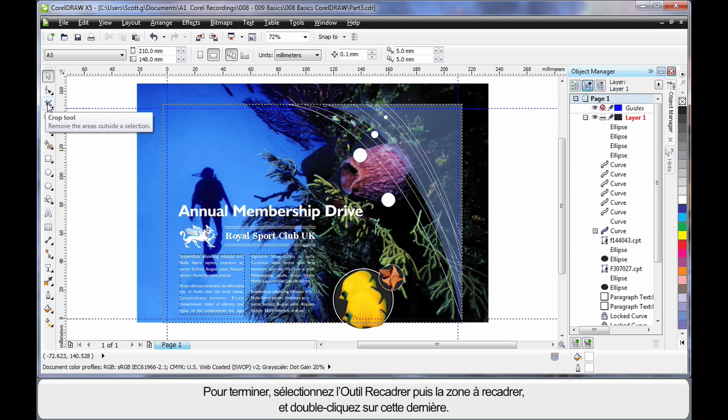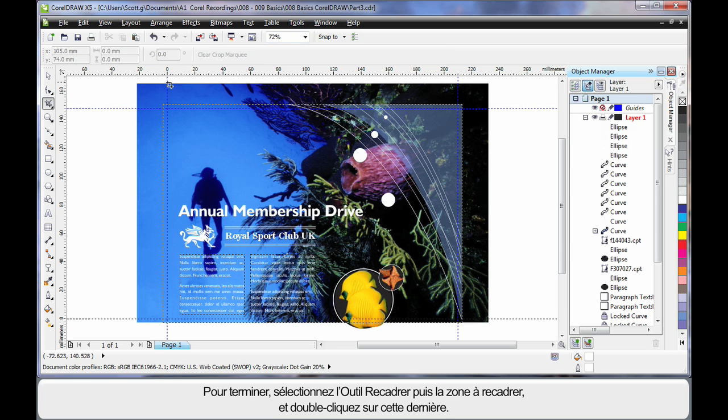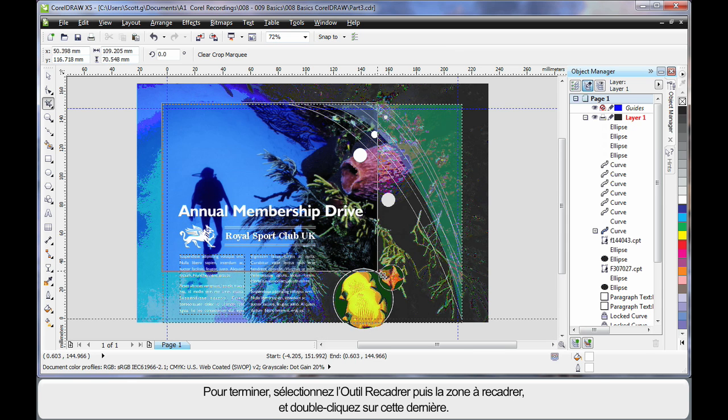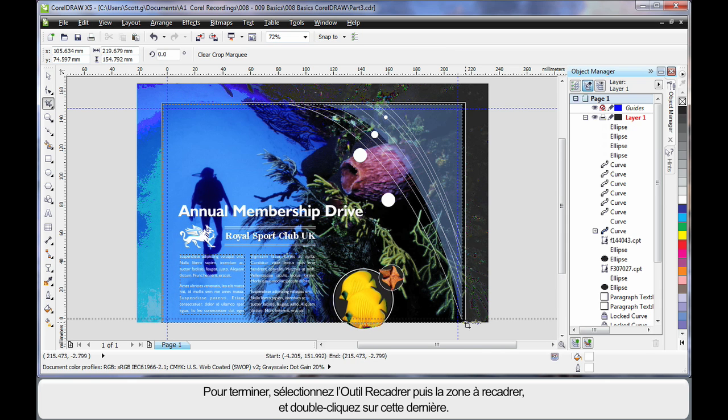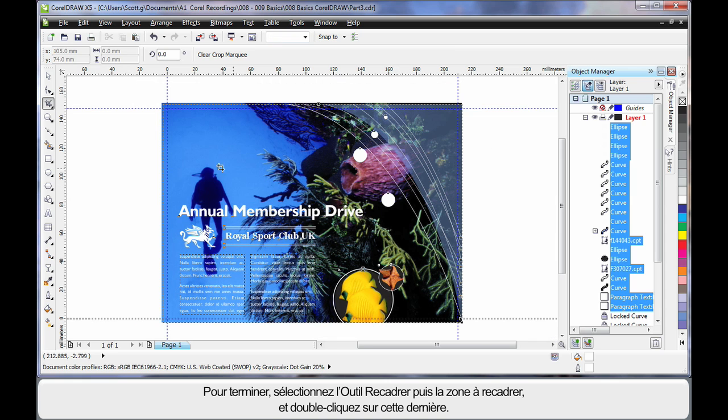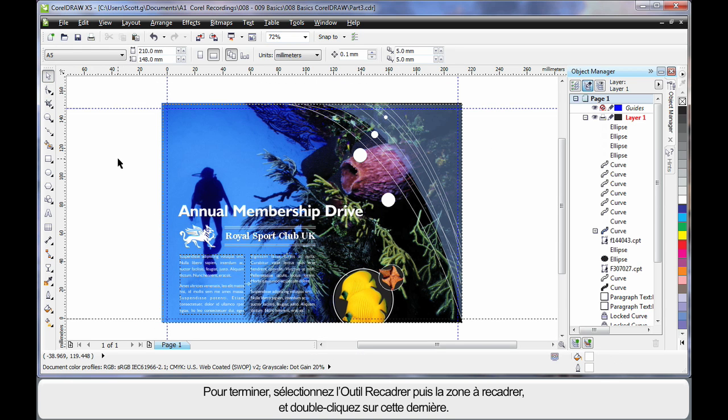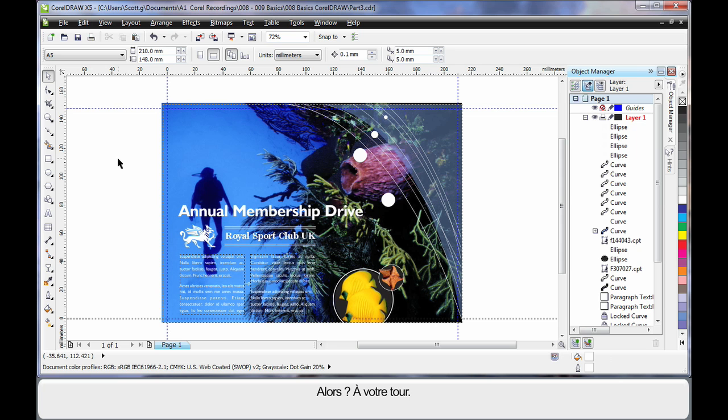Well there's only one last thing to do now. And that is to select my crop tool. And just right on the edge or just outside that bleed dotted line. We can see there. Double click. Crop my image to size. And that's the end result. So what do you think. Why don't you have a go.